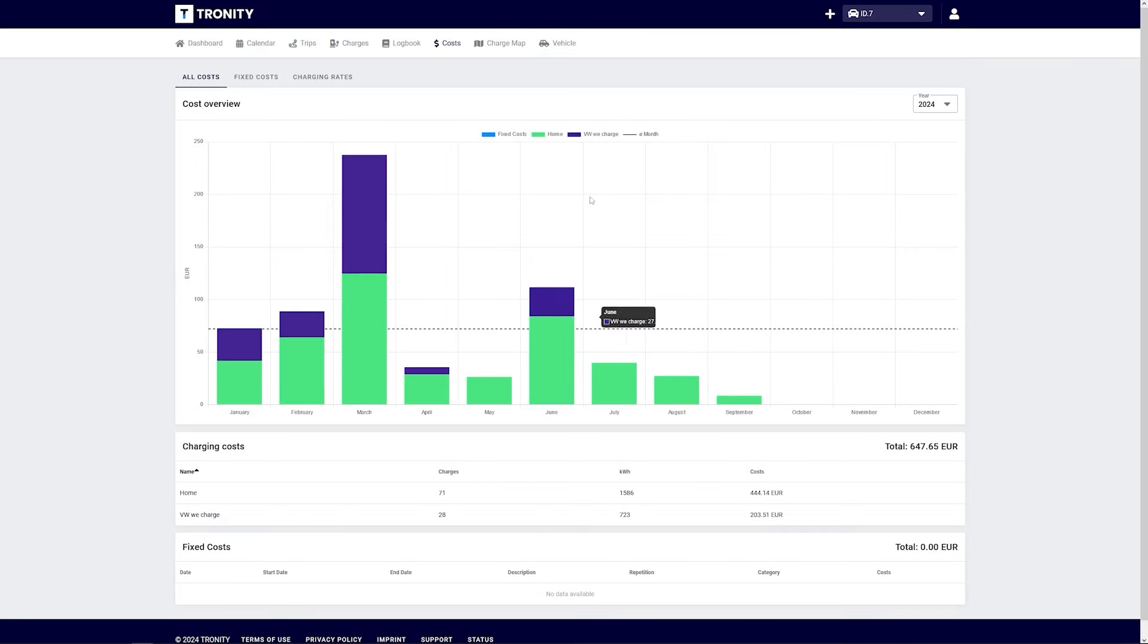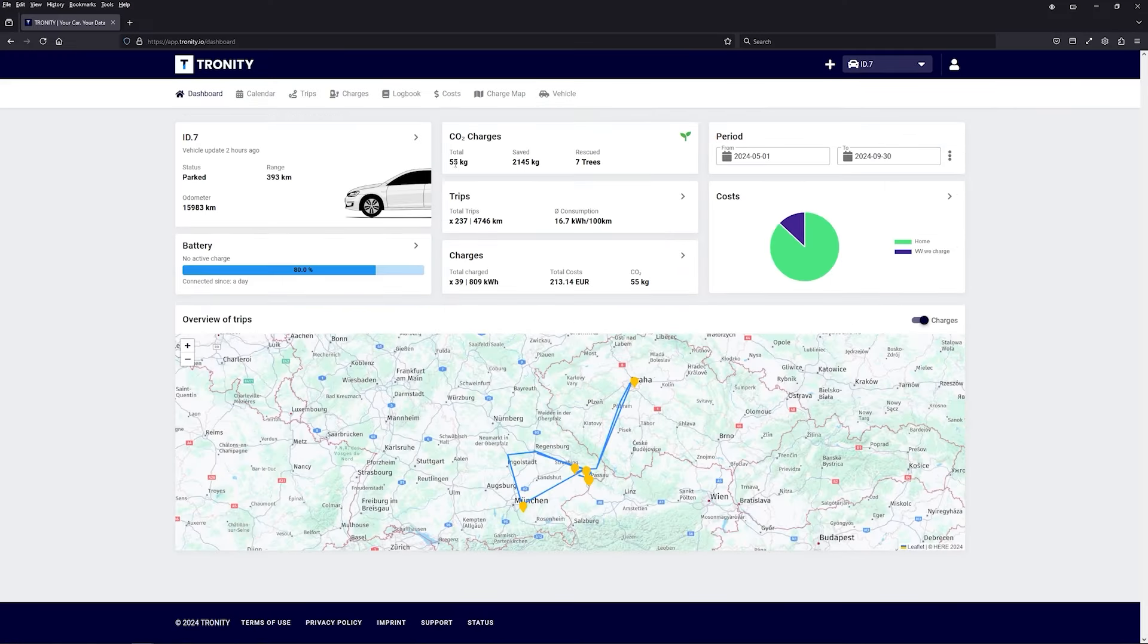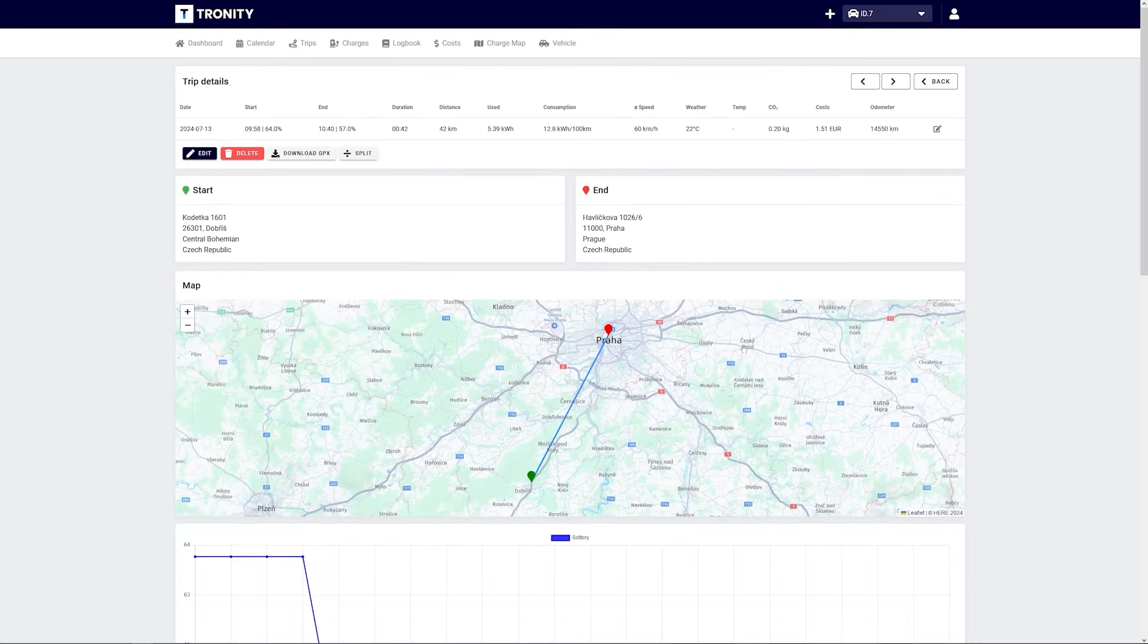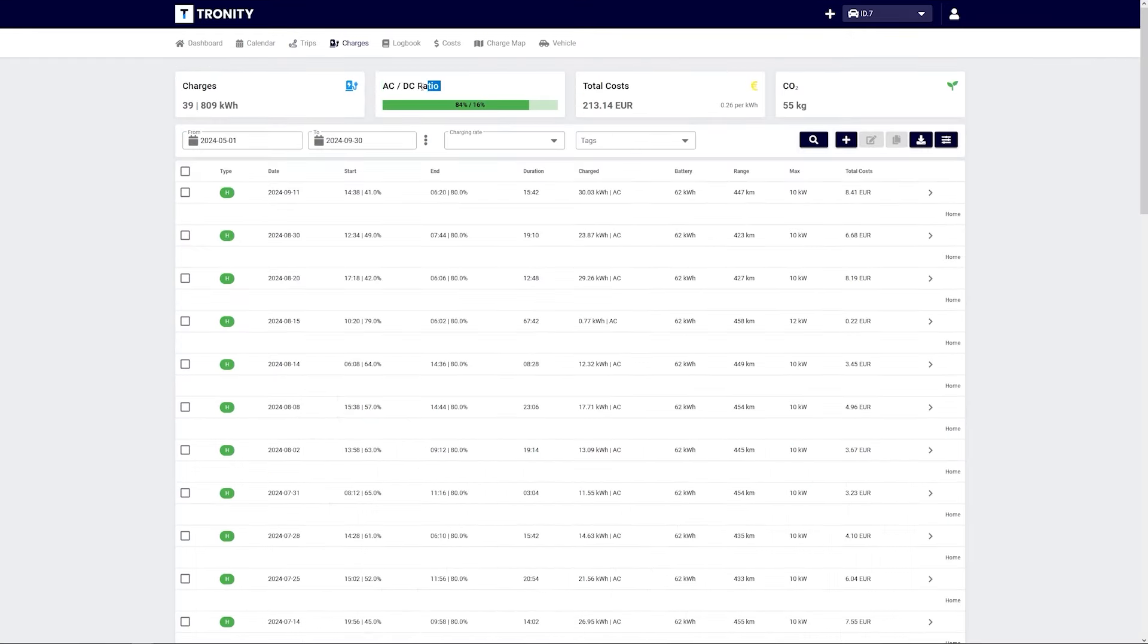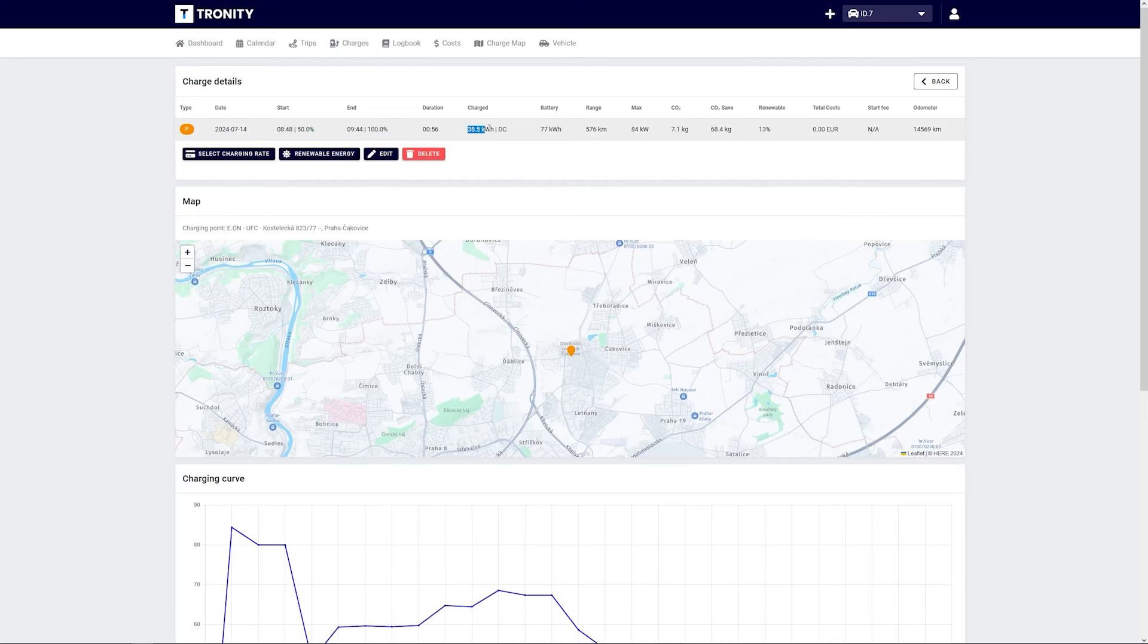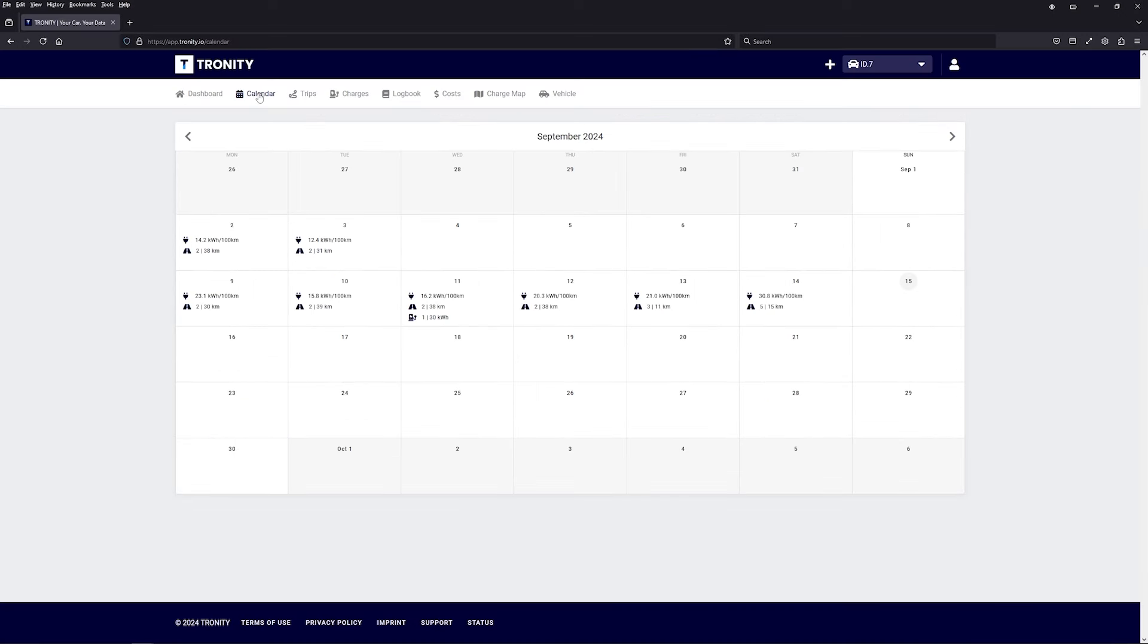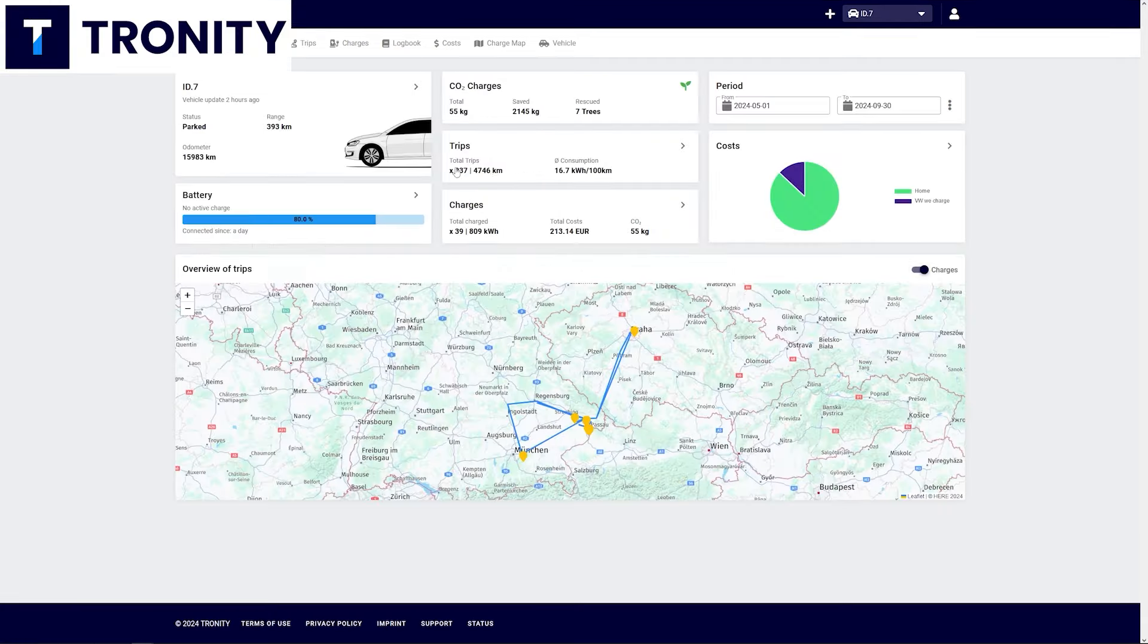If you want to know what you spend every month on your EV, if you want to know all of your trips, how far did you go, what was your average consumption, if you want to know all of your charging sessions, how many kilowatt hours did you charge, what is your AC to DC ratio and you don't want to write all of this down yourself, then Tronity is exactly what you need.